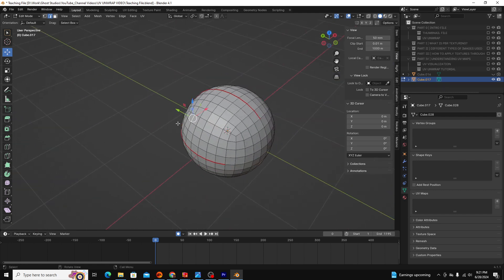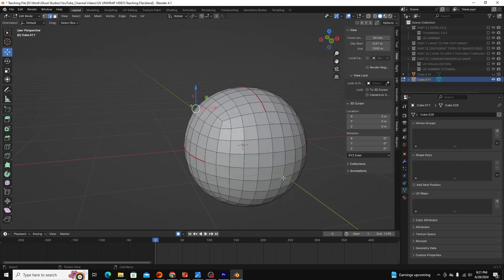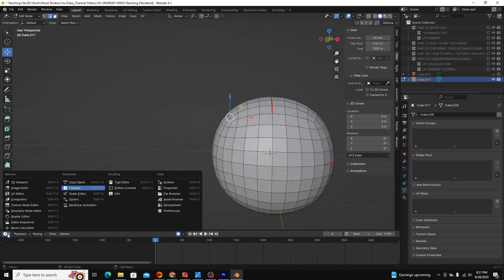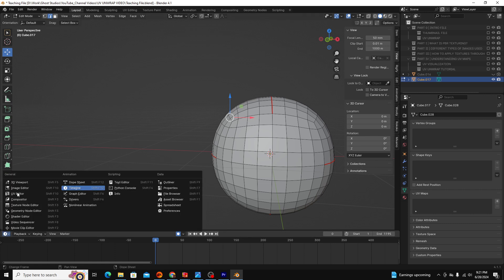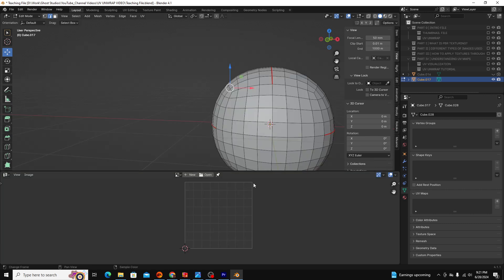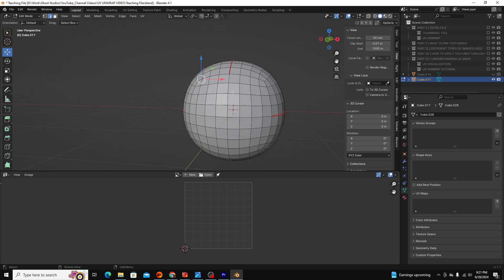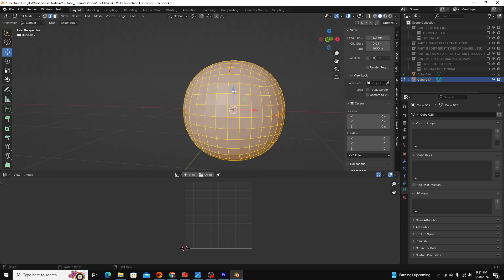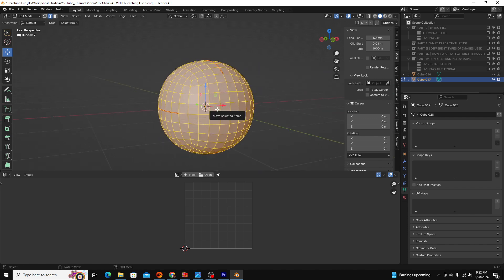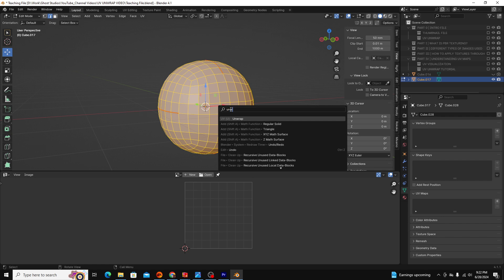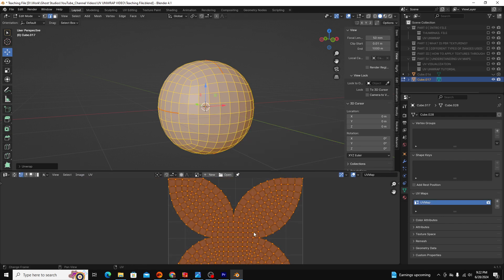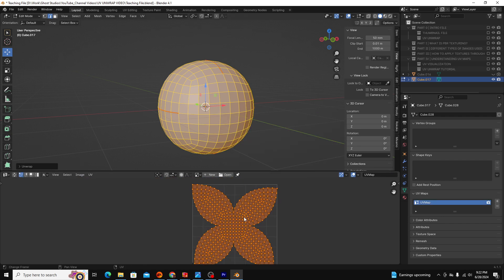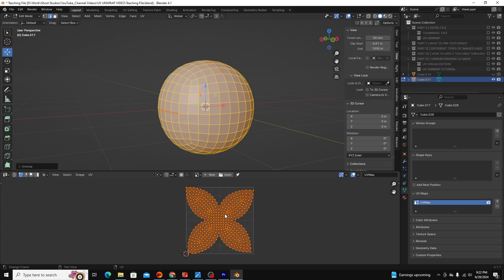When I unwrap my object, Blender is going to cut along those edges. Now I'm going to come over here and go to my UV editor. This is going to show me how Blender 3D has flattened my object. I'm going to select all of my edges, click F3 and type unwrap. And you can see this is how Blender has flattened my object.